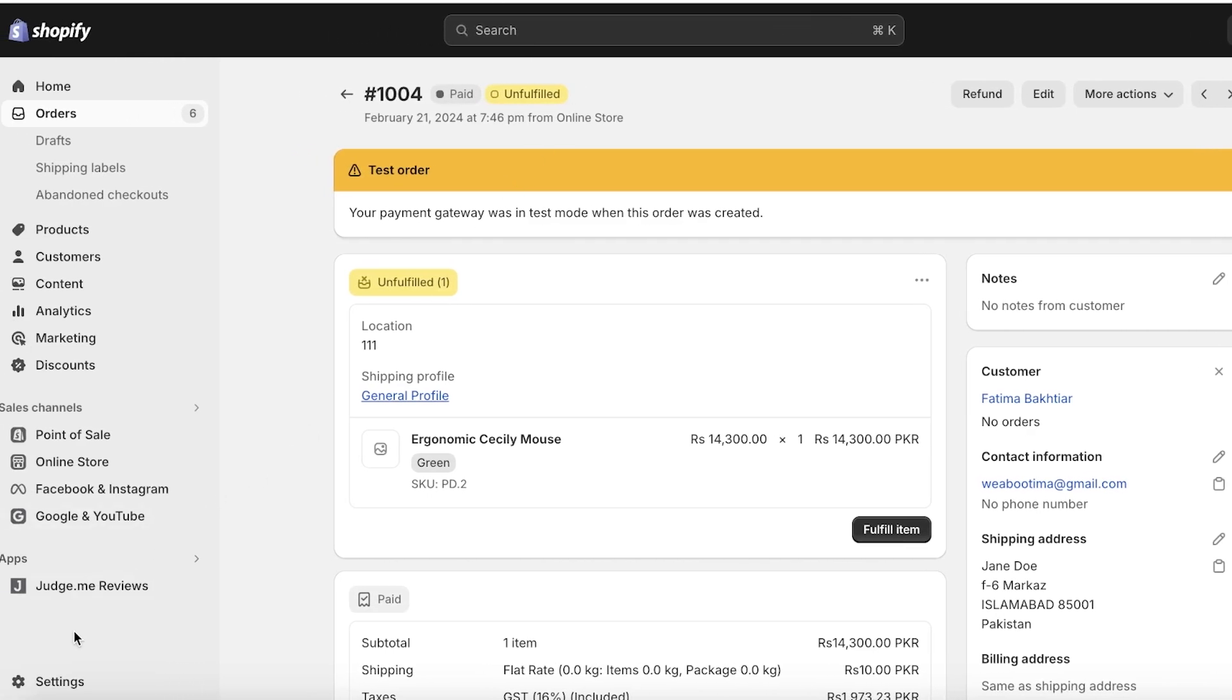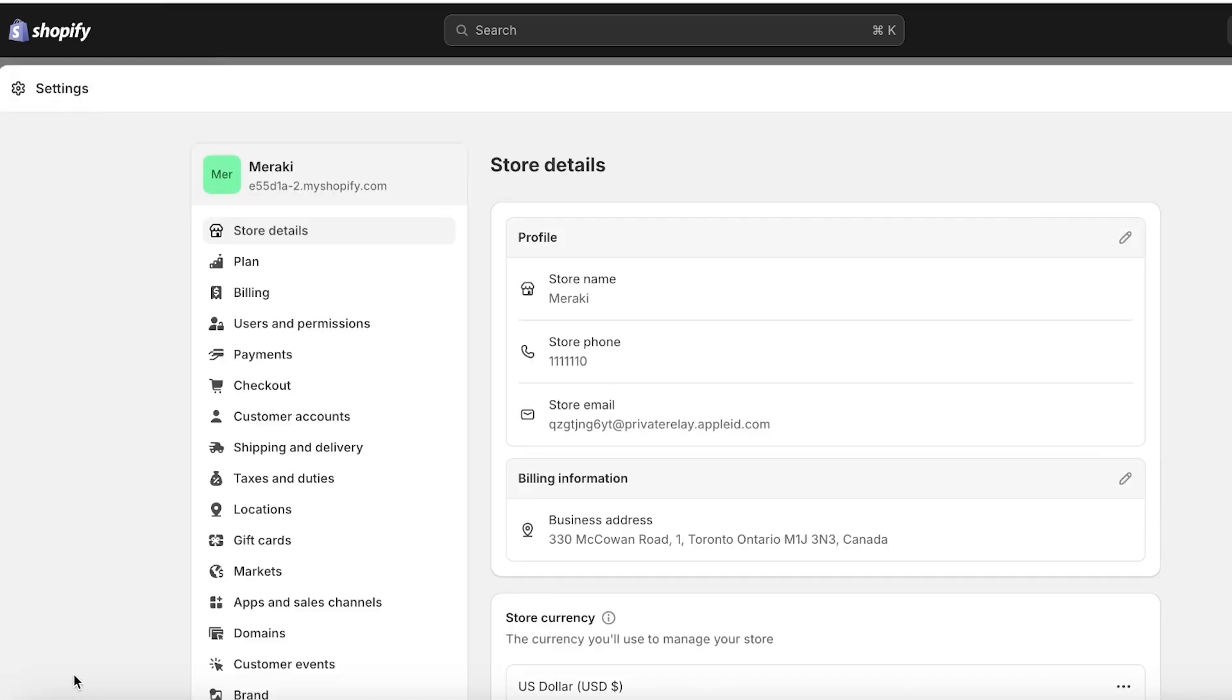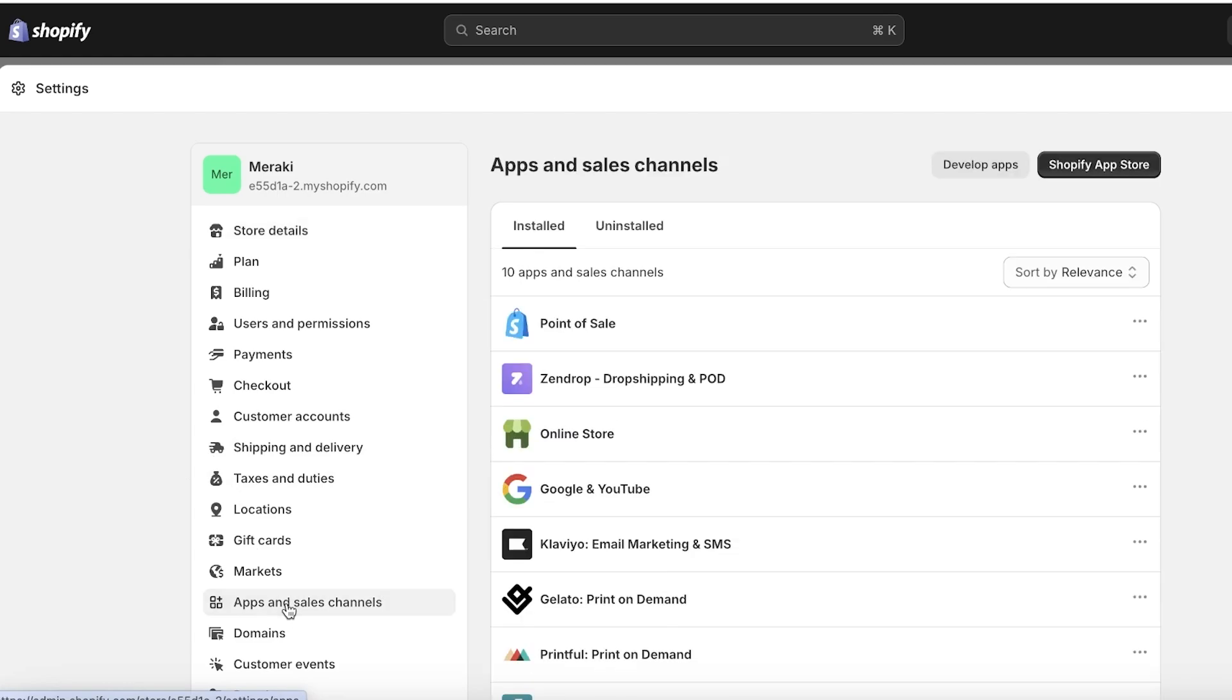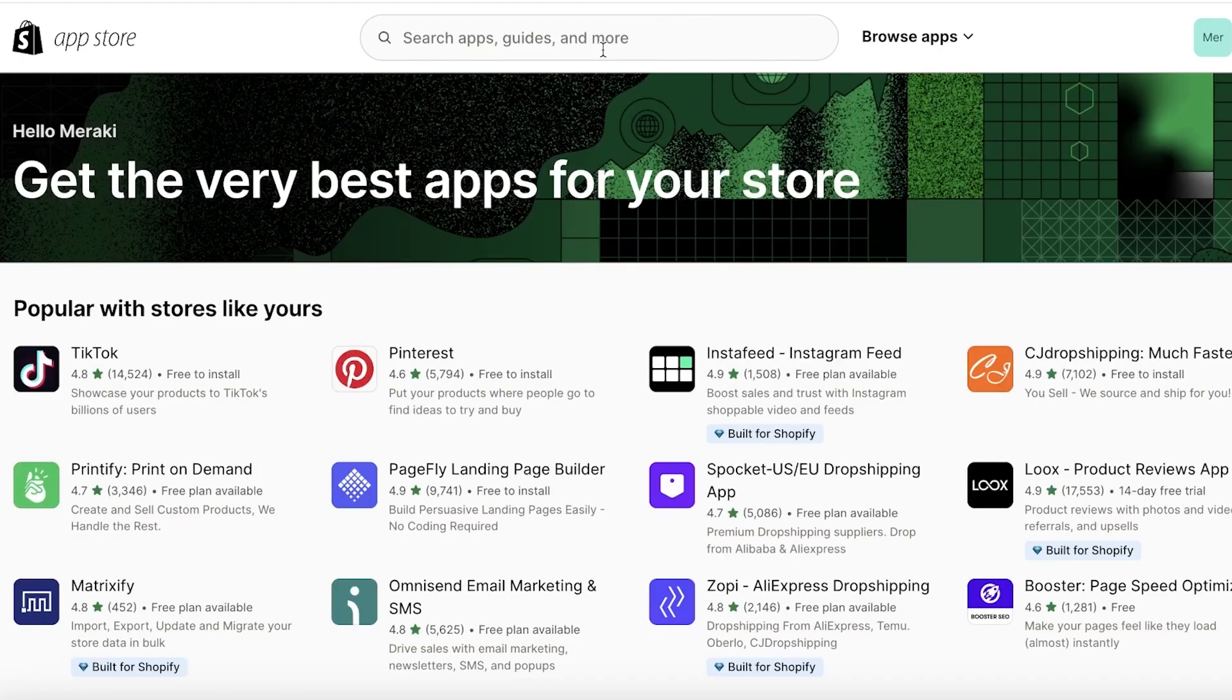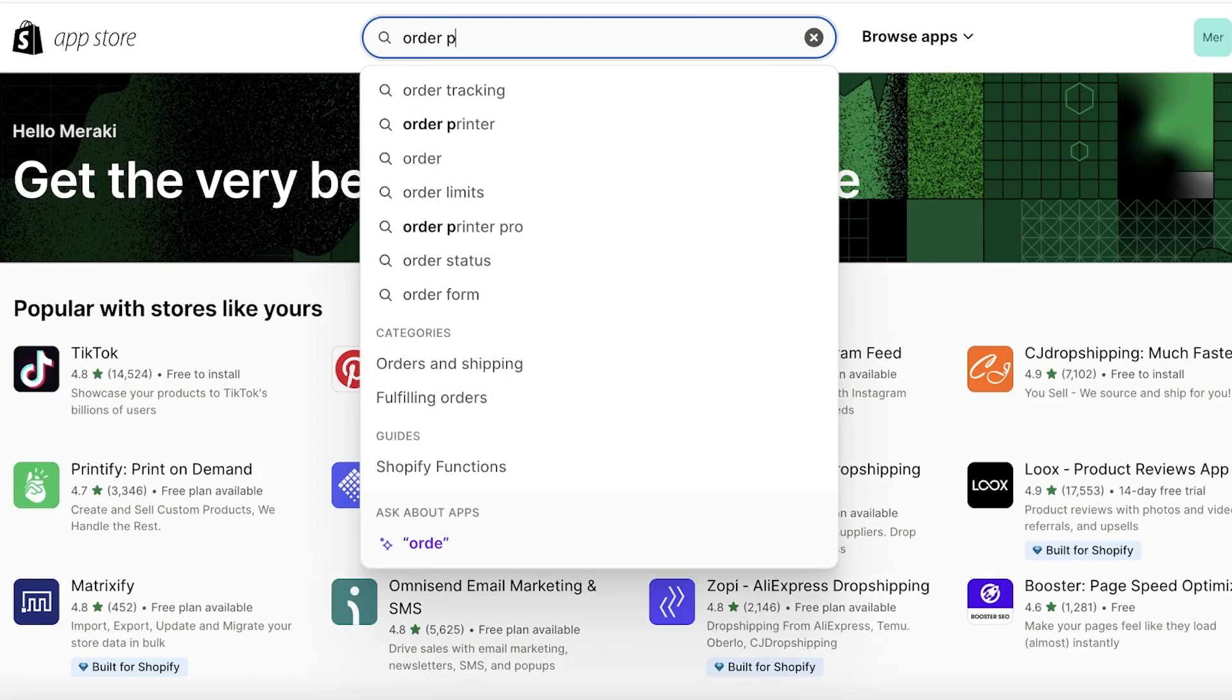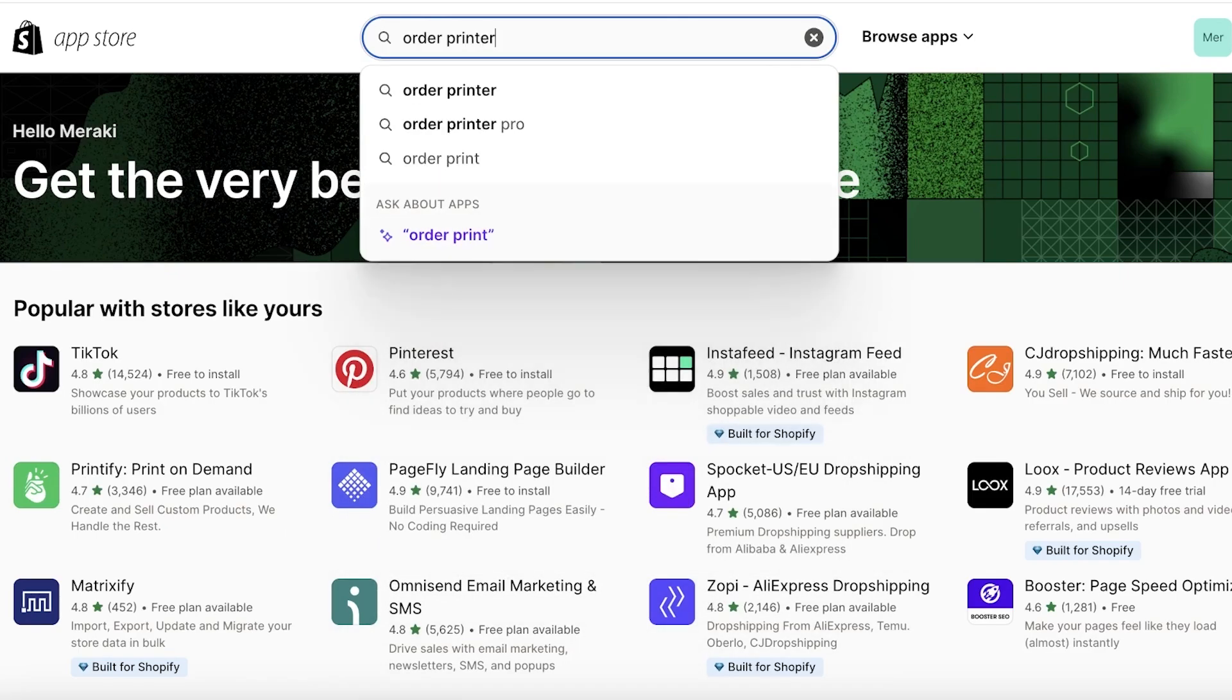Click on Settings on the bottom left. Once you click on Settings, you're going to click on Apps and Sales Channels on the bottom left as well, and then open up the Shopify App Store. Once you open the app store, search for Order Printer.